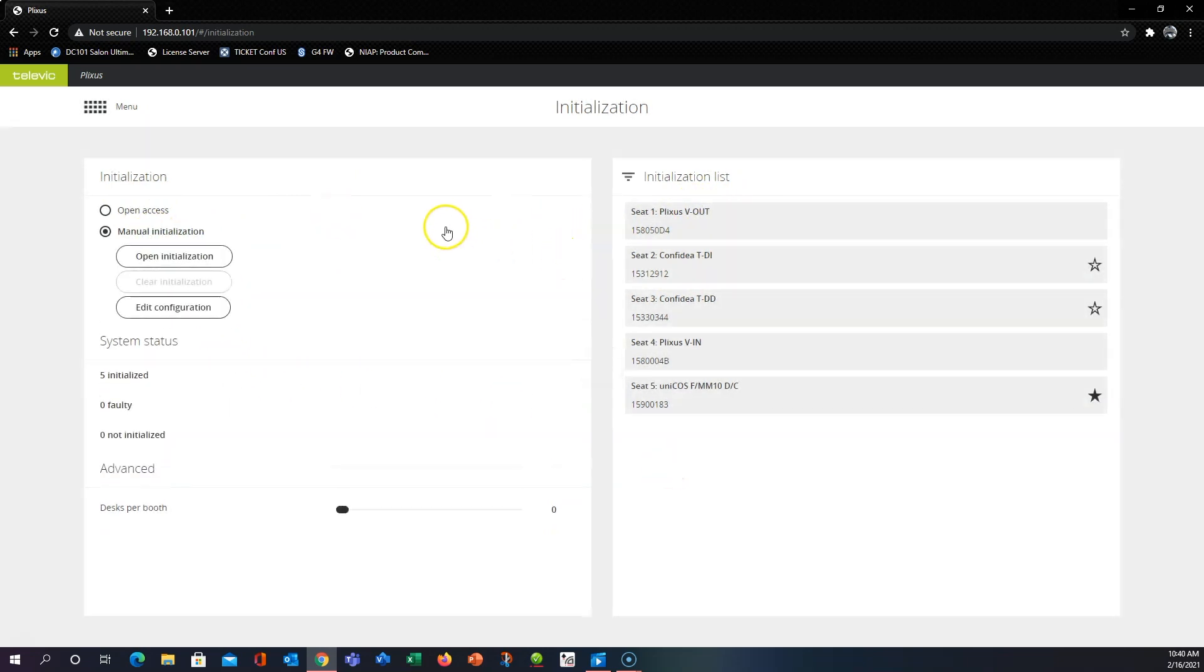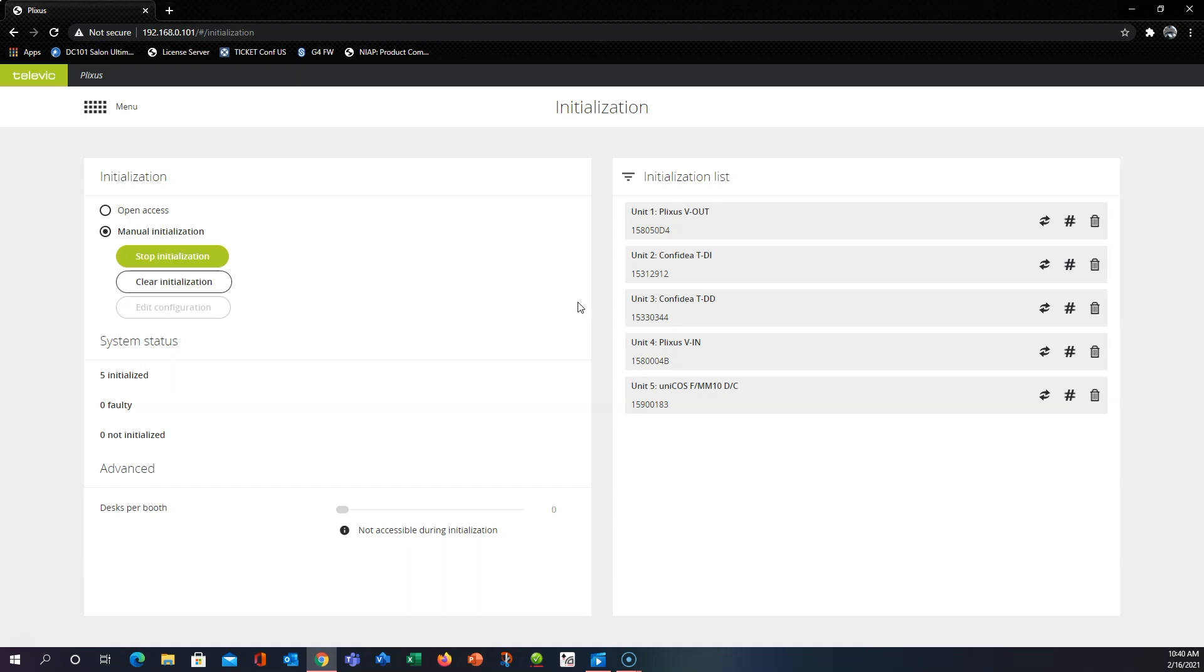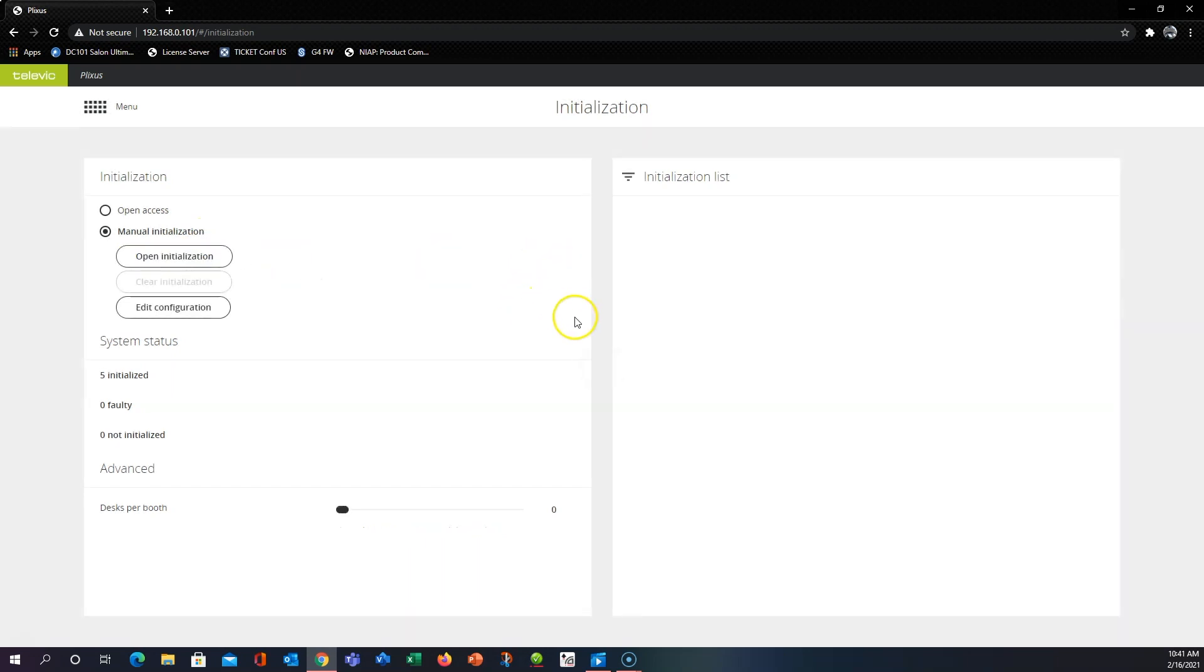I'm going to go over to manual initialization and open the initialization. Once you do that you'll notice that the push to talk buttons on your delegate units will start to blink and you can go around and push them in the order that you want them to be numbered. And we can click stop initialization.